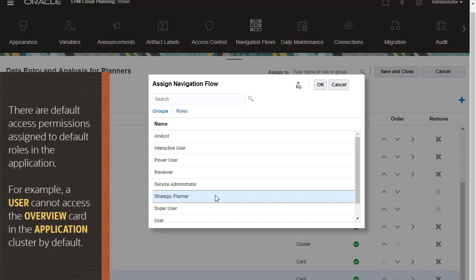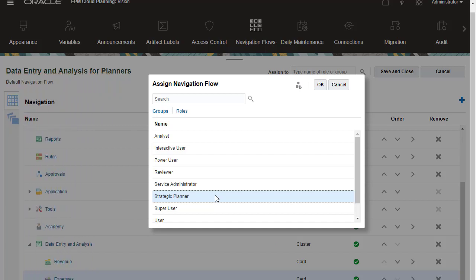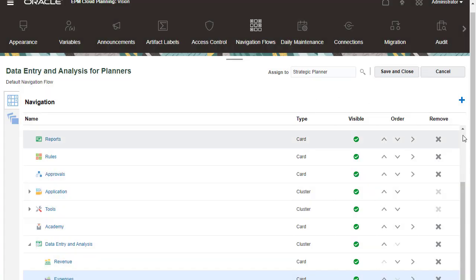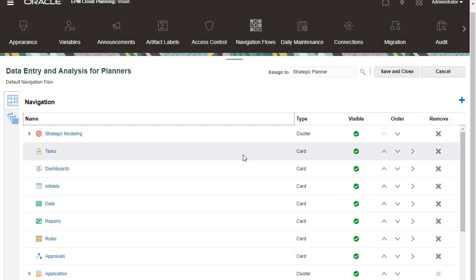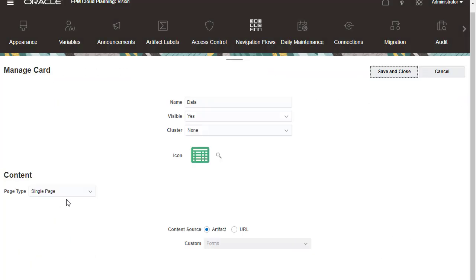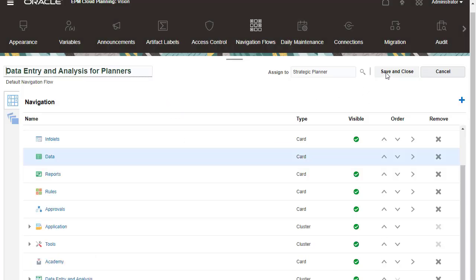For example, a user cannot access the overview card in the application cluster by default. You can remove and disable planning processes accessed by the assigned group or role.